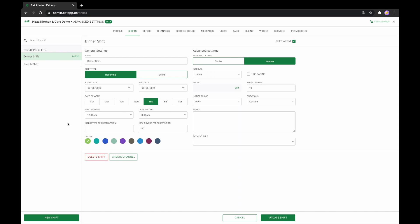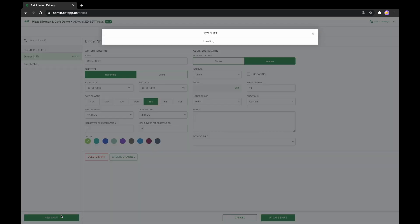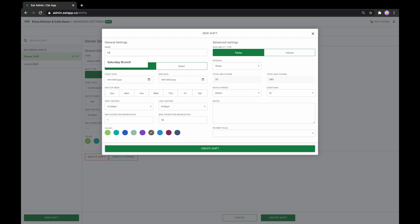Let's now see how this translates to the settings within EDAP. Start by clicking New Shift. The first thing we'll do is give the shift a name and set the shift type to recurring, since we want the shift to recur every week on a specific day. In this scenario, it's Saturday.